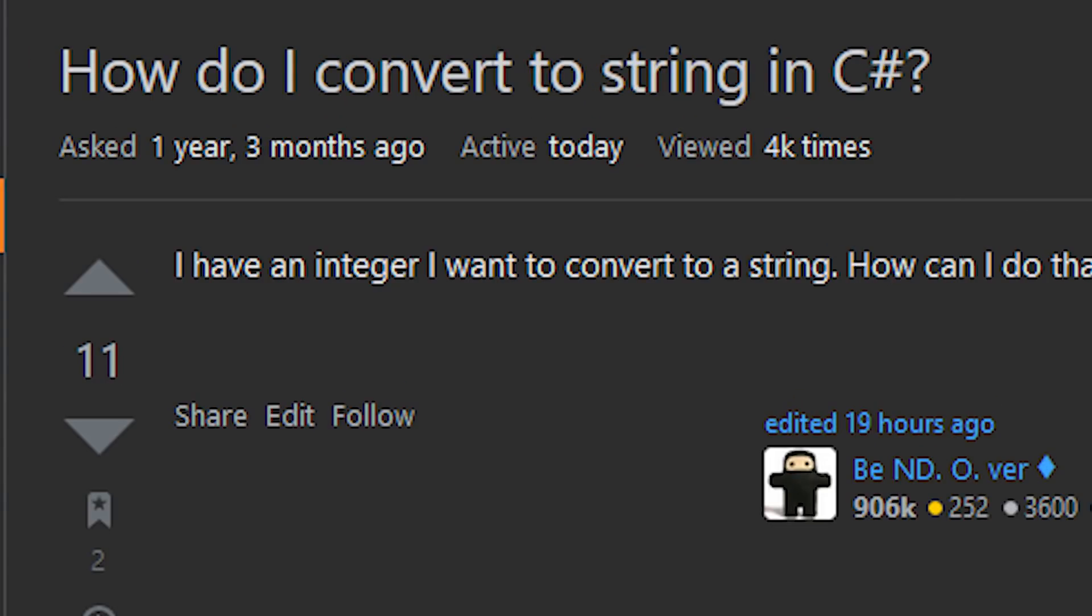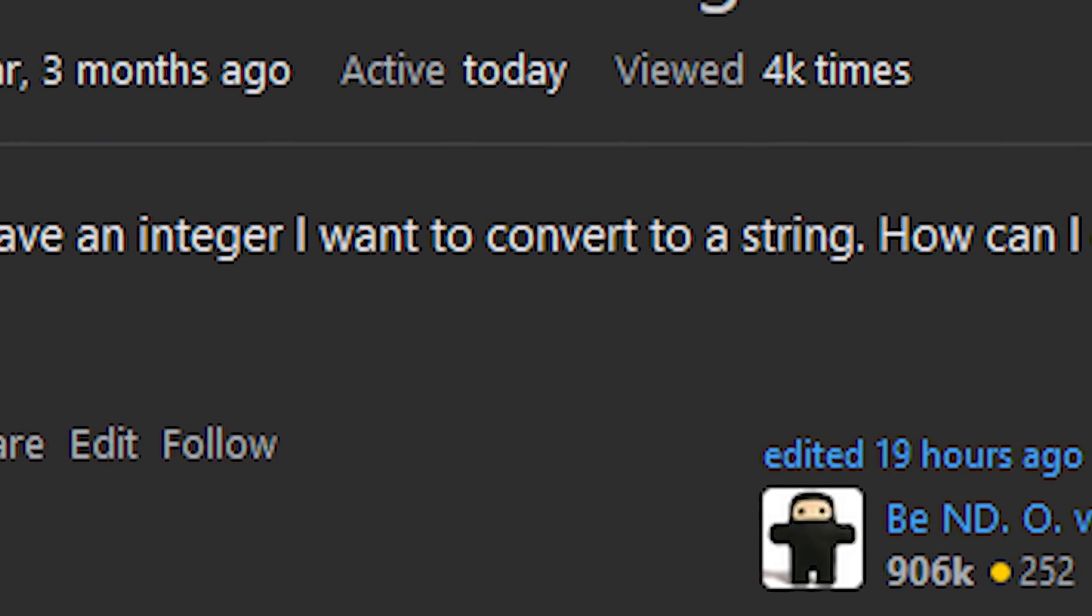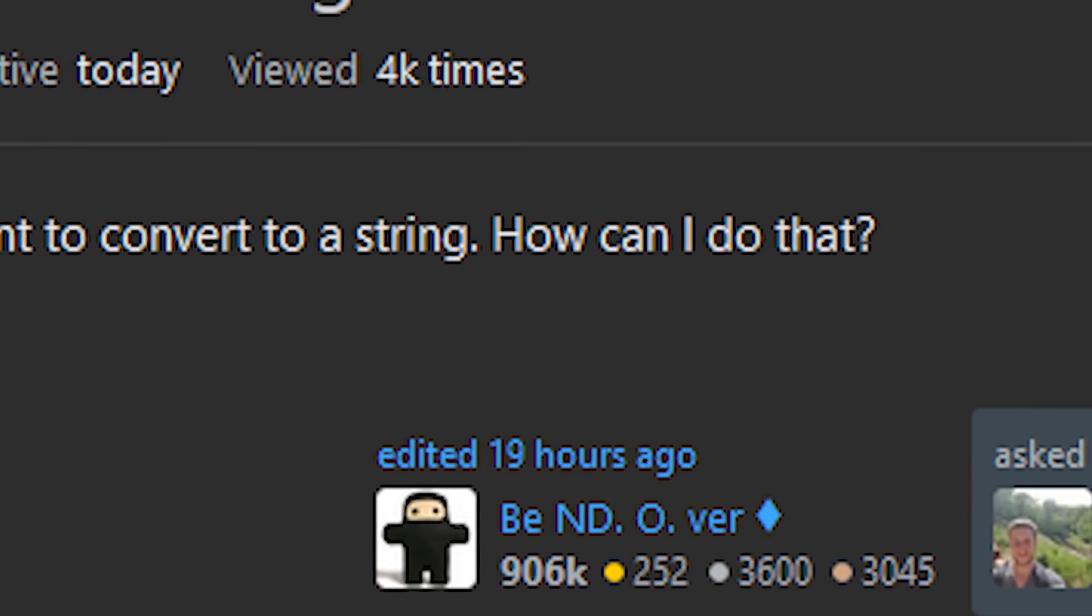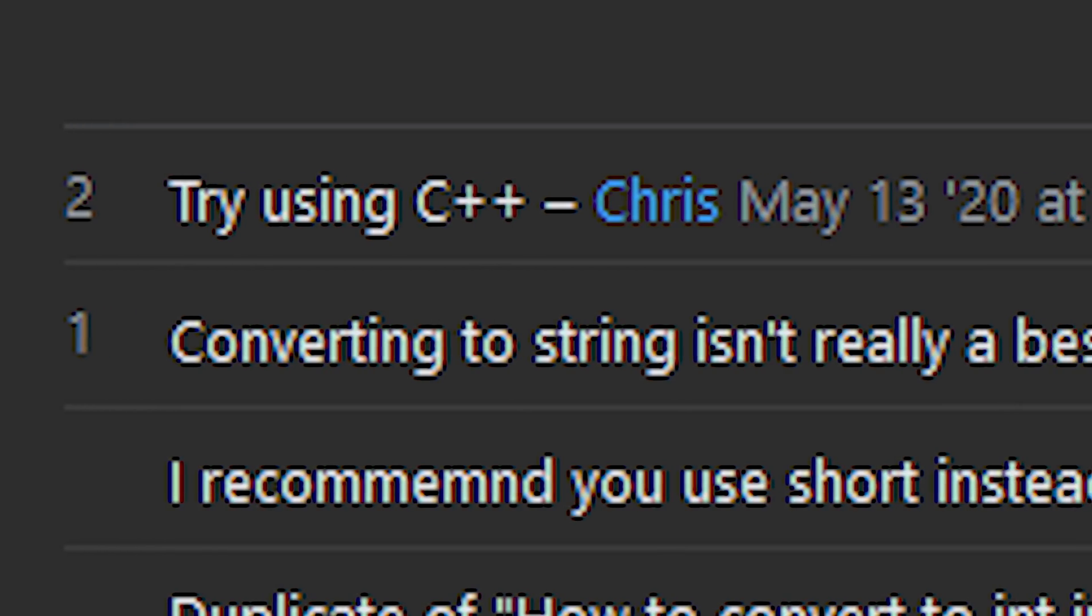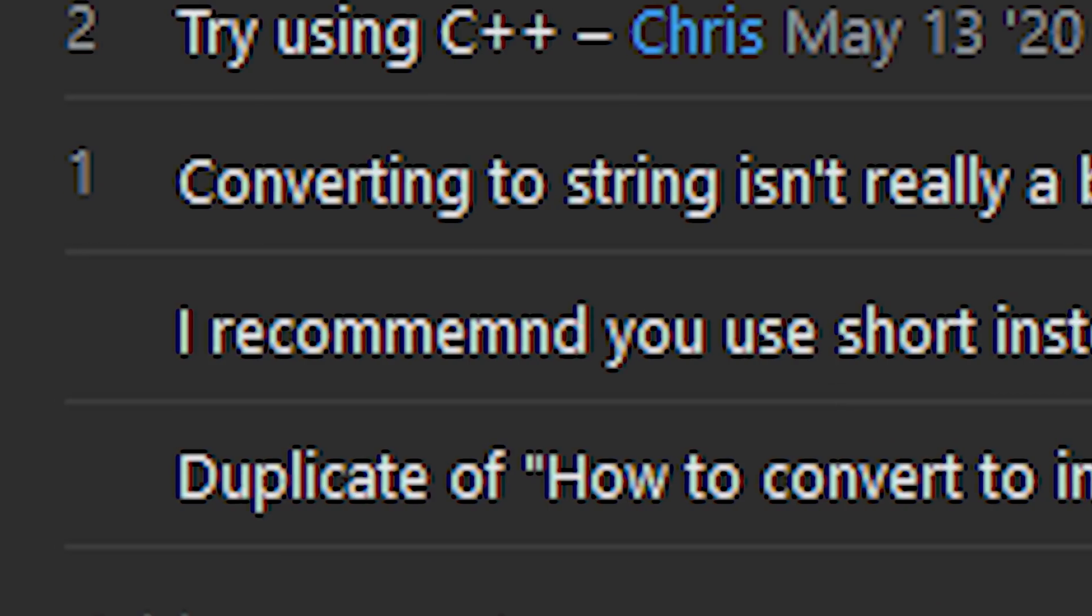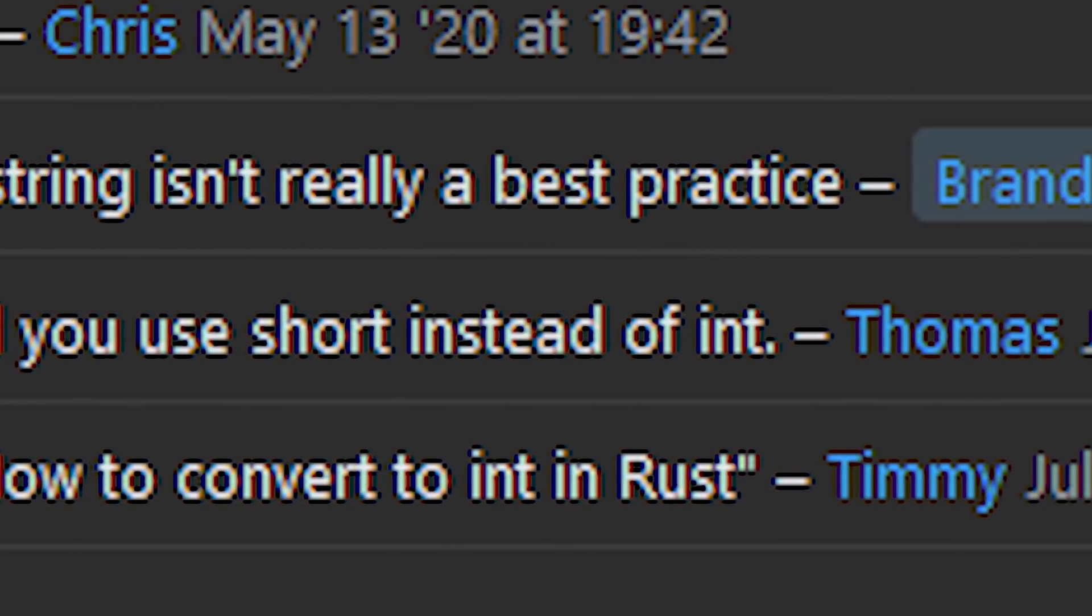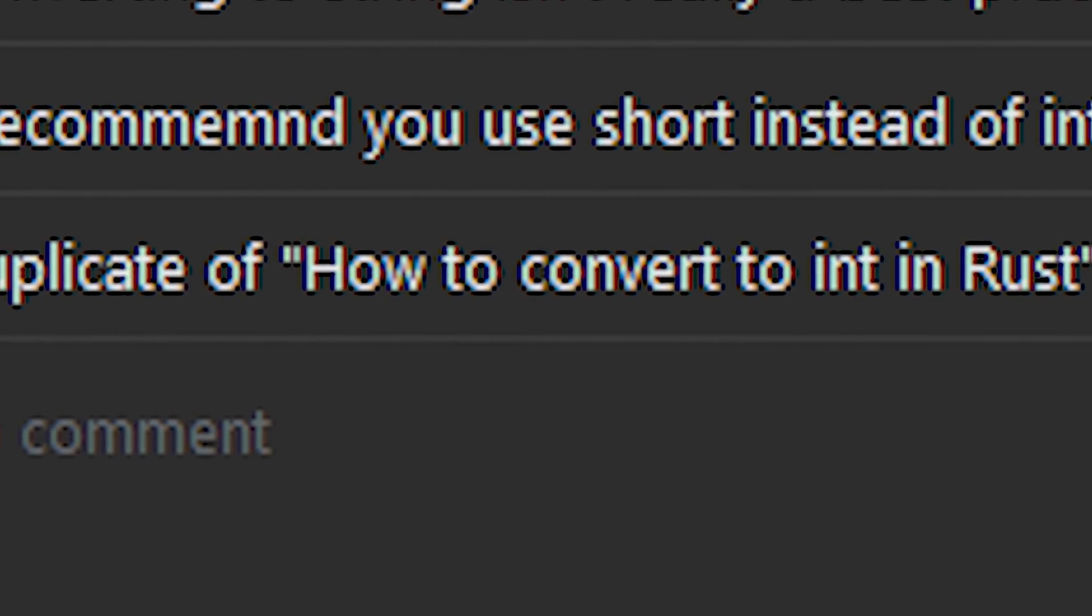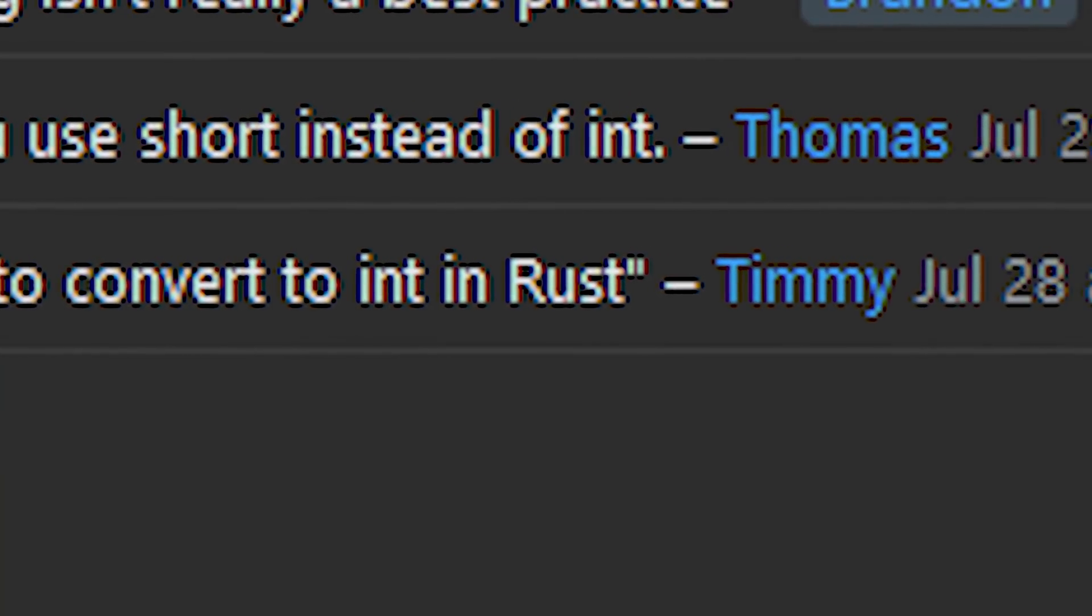How do I convert a string in C#? I have an integer I want to convert to a string. How can I do that? Try using C++ instead. Converting to string isn't really a best practice. I recommend you use a short instead of an int. Duplicate of how to convert to int in Rust, actually.